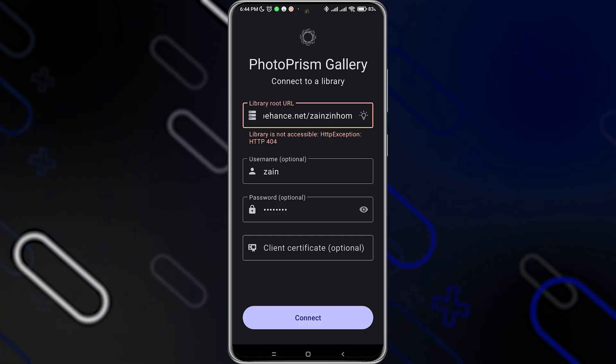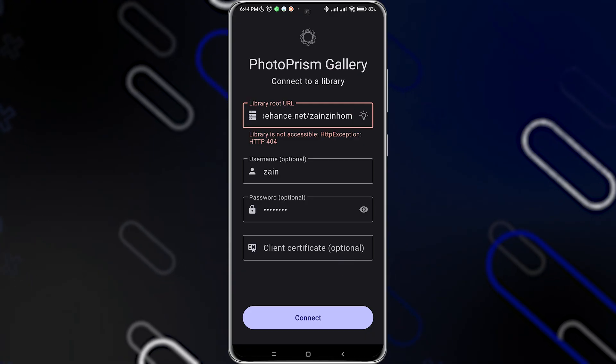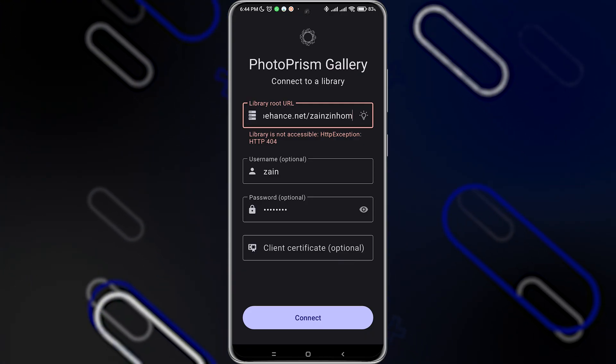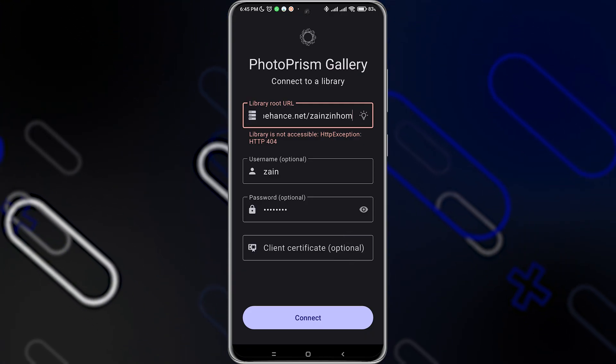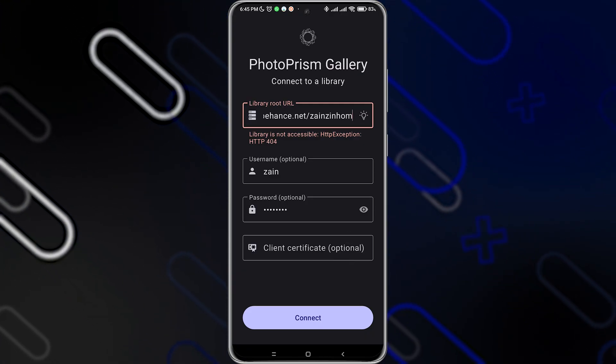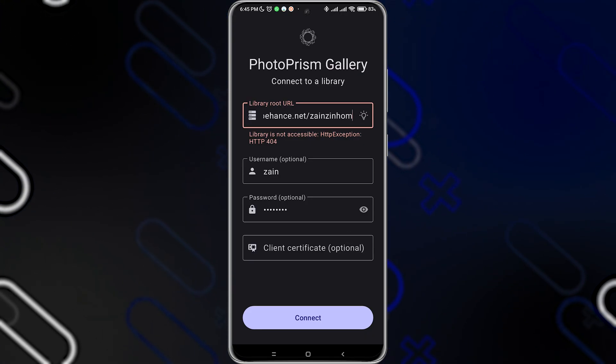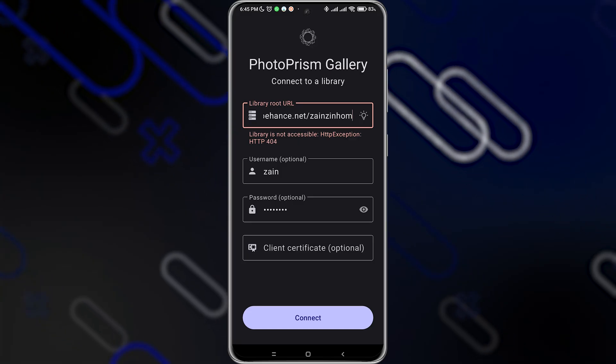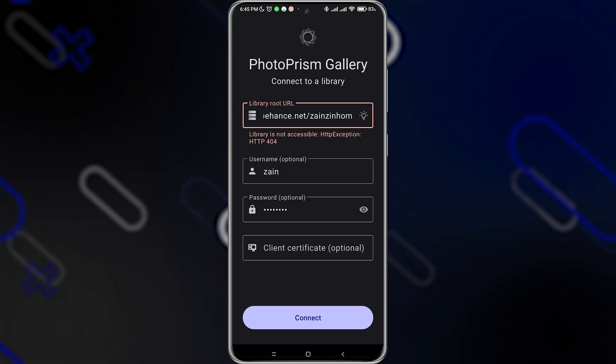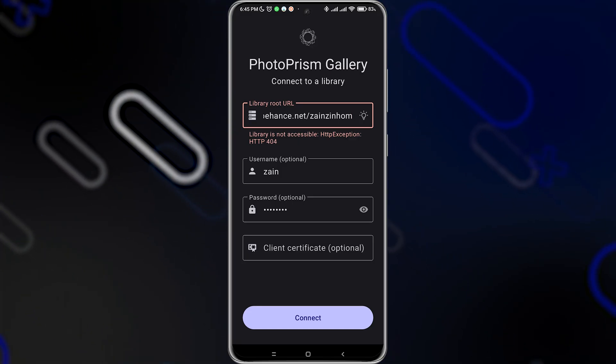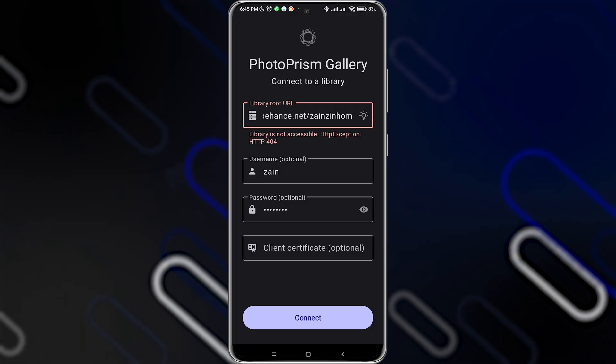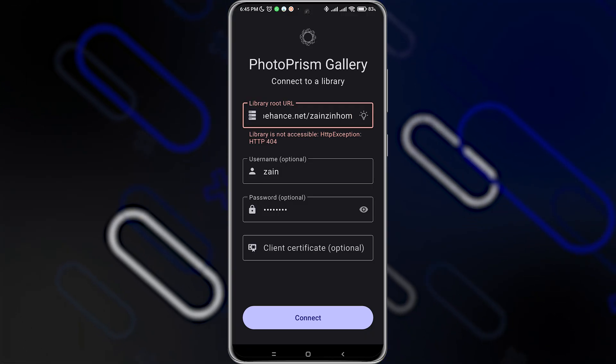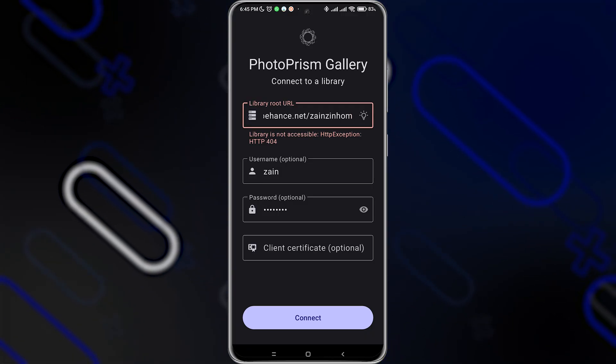Once you add the library root URL, you can simply go and upload any photos that you have, and you will have all your photos in one place. You can organize the folders, organize albums. You can go and change the settings and privacy.